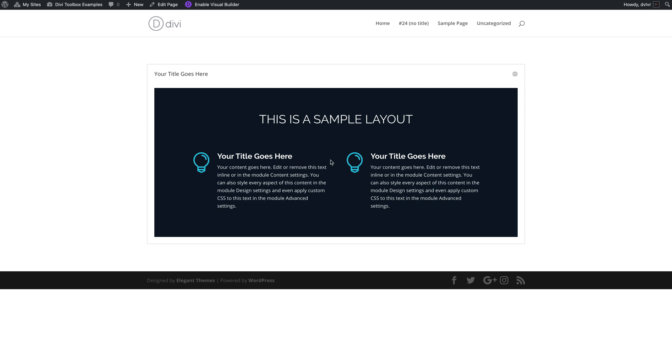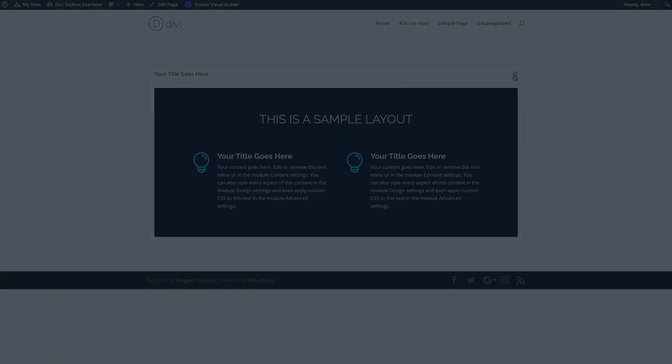So you can place these shortcodes inside widget areas, for example in your sidebar, in your footer, or in tabs module. Anywhere there is a text field available, the module should render correctly.